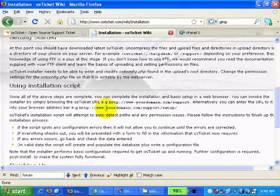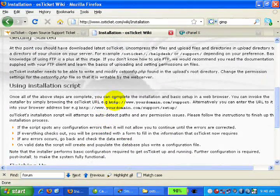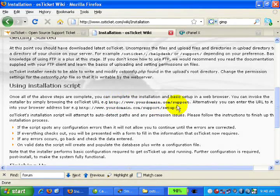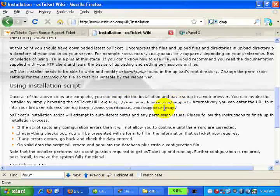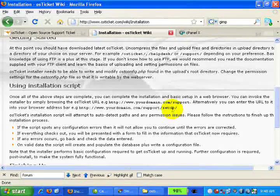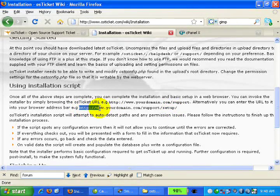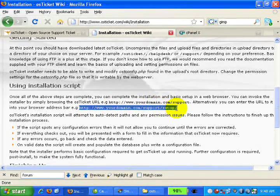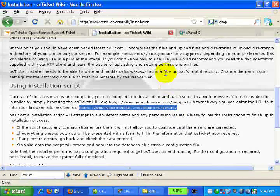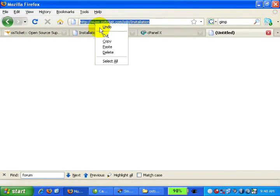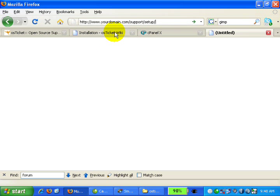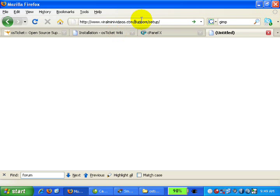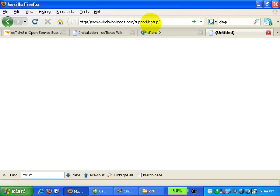The next step is to run the setup folder. I will copy this URL, right click copy, open a new tab, paste, and type in your domain name where you install the script. The name of the folder or directory of the script, as I've shown you, I created the name as support, so this is my folder name.